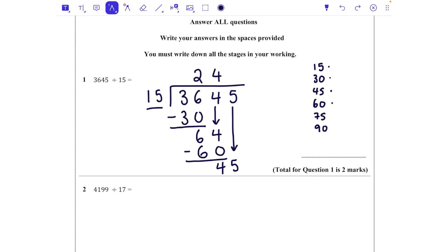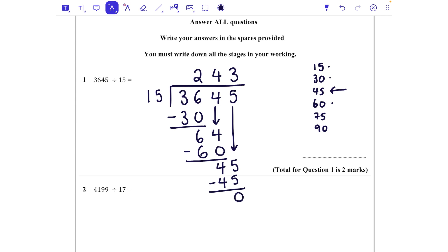We're then going to bring down the next number, which is a 5. How many 15s fit into 45? We can look at our times table at the side and see that fits in three times. So I'm going to put three at the top. That's 45, take it away, and we're left with zero. Our answer is 243.